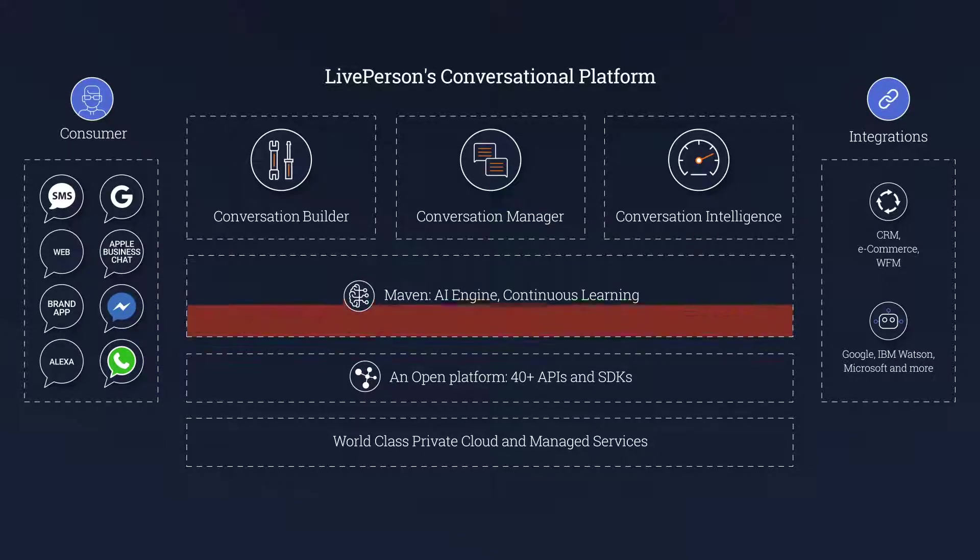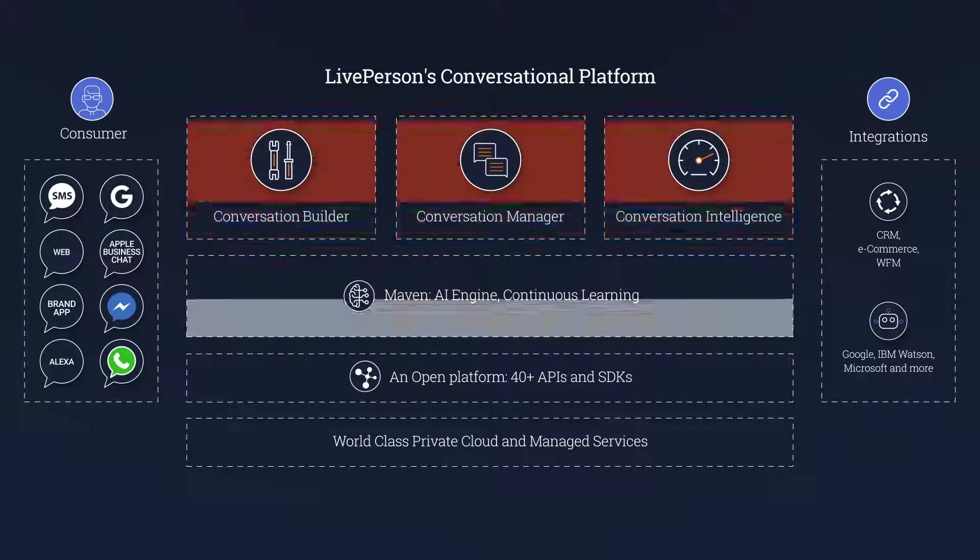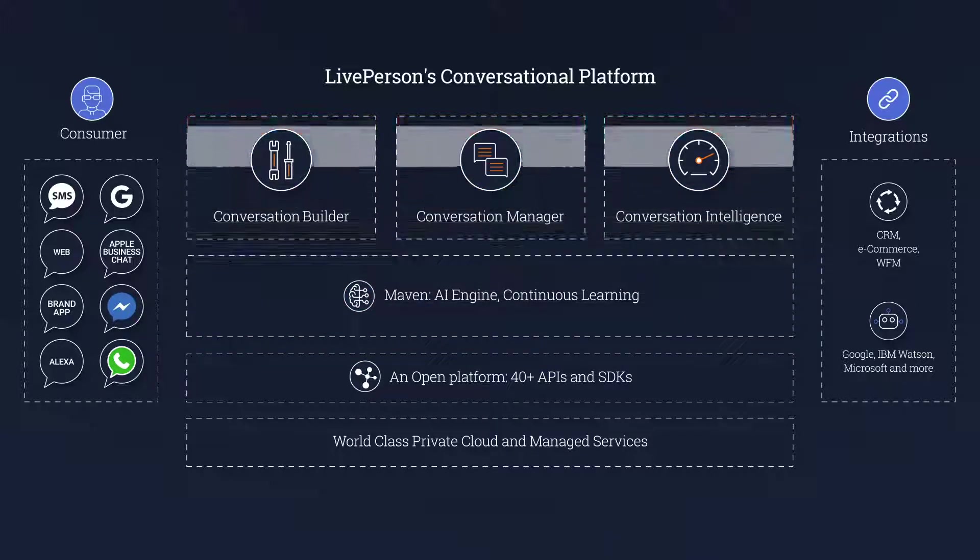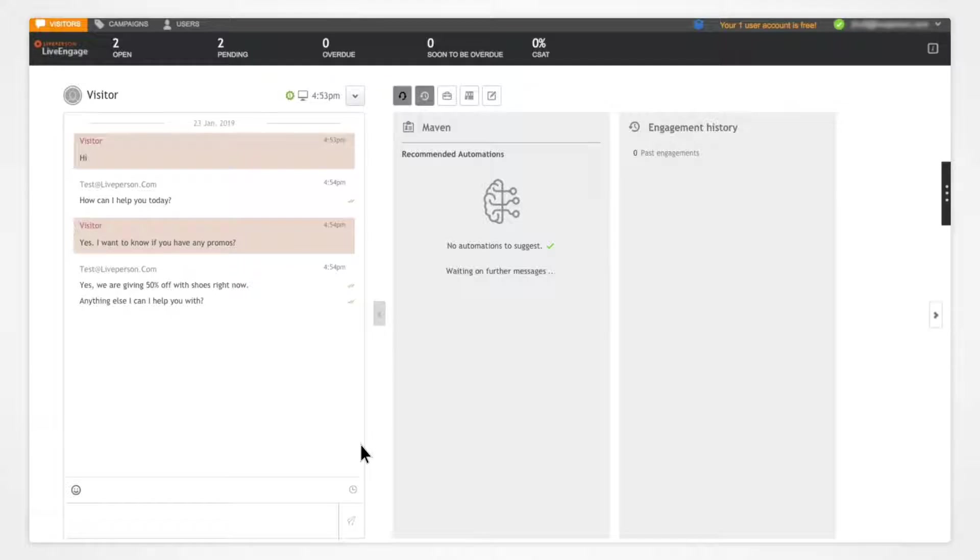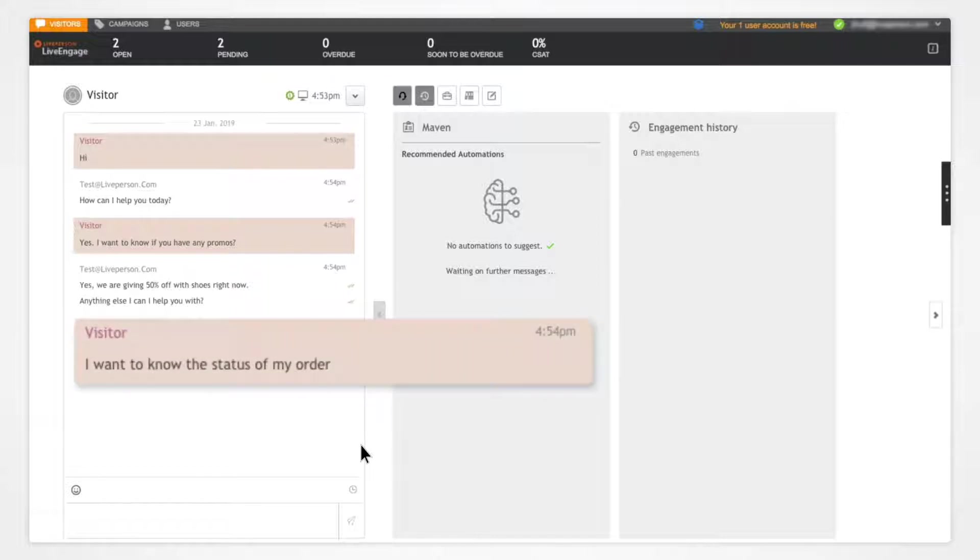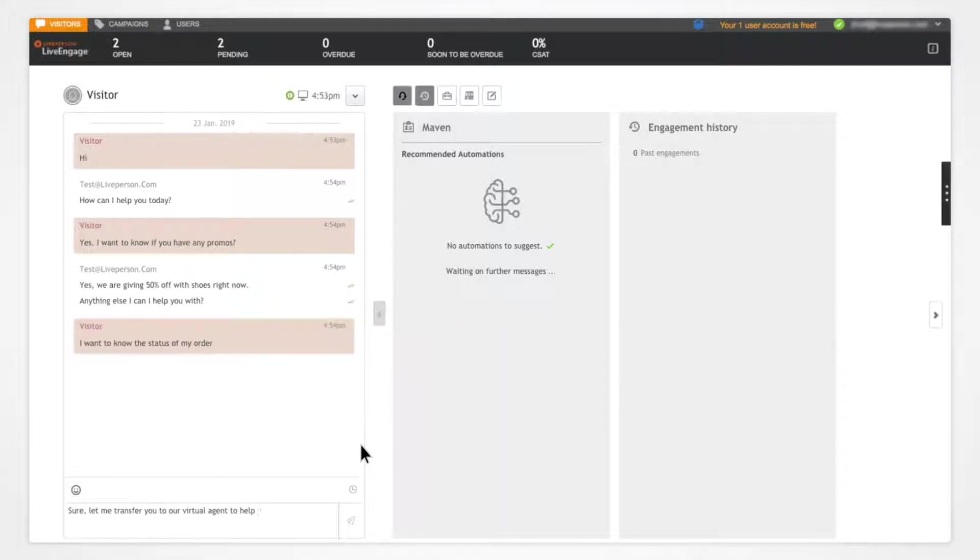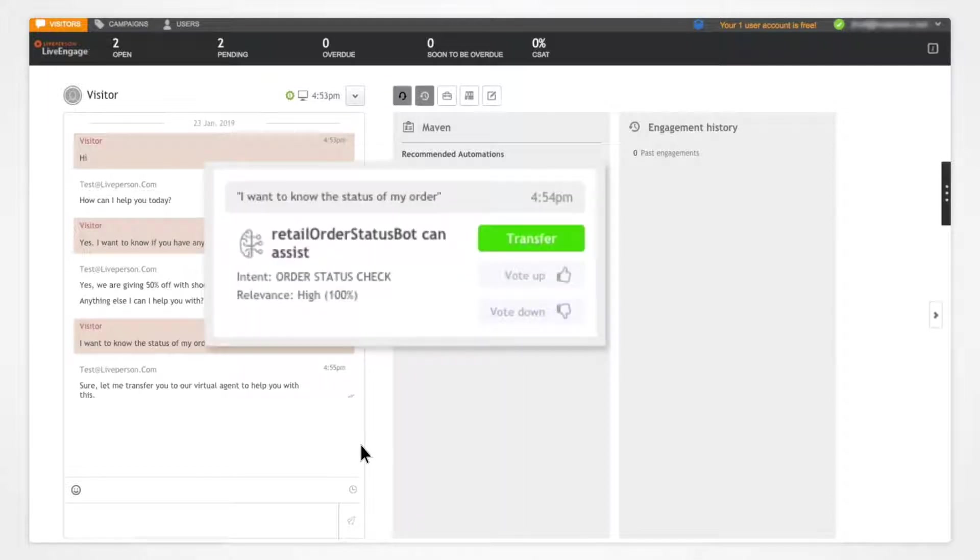LivePerson's AI engine, MAVEN, is the brain that underpins our conversational platform. The engine reviews each response, looking at intent, sentiment, and other indicators, to then find tasks that can be automated.